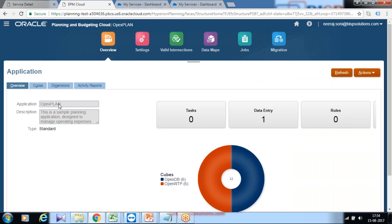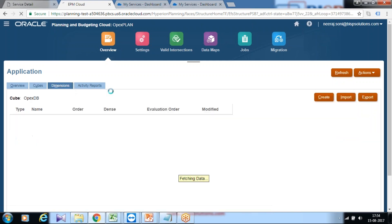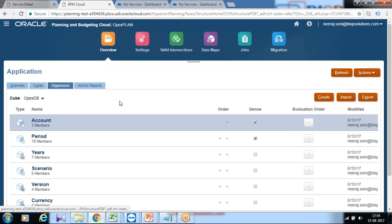It's a standard dimension type. This is the description. One cube created for BSO cube and one ASO cube created for reporting. And these are your dimensions.